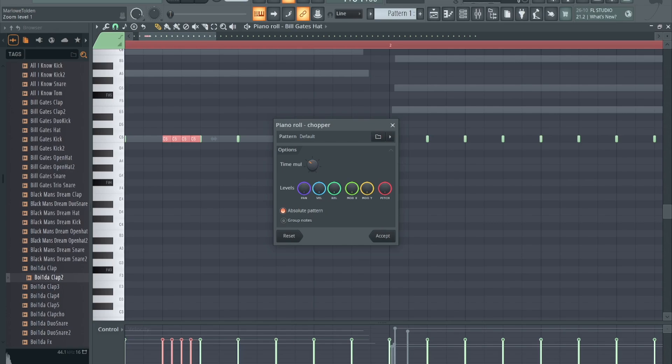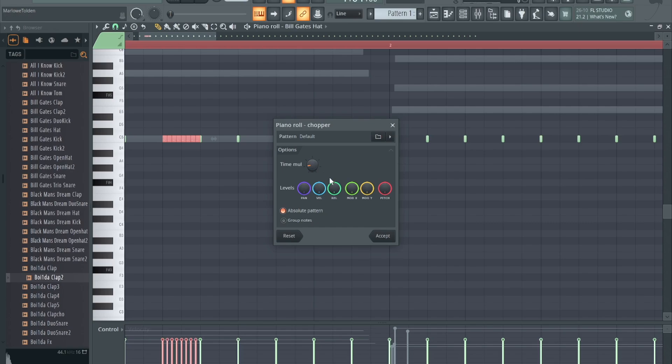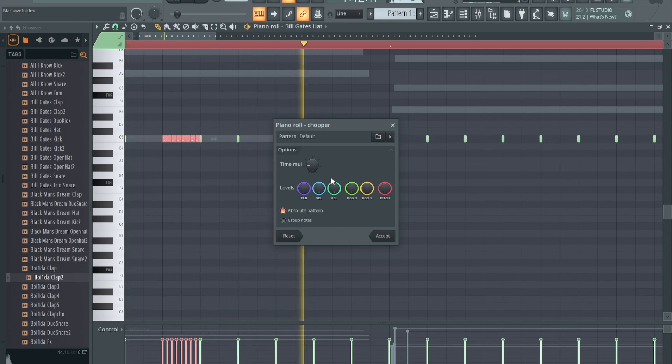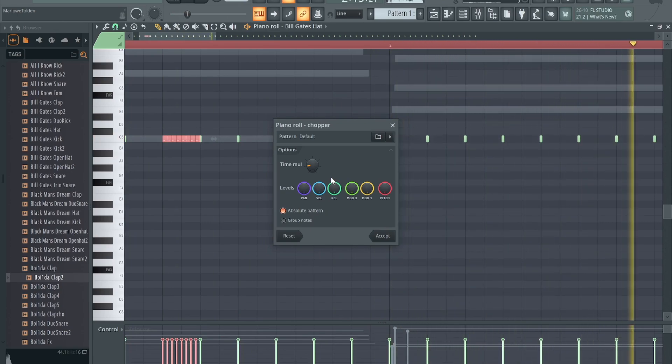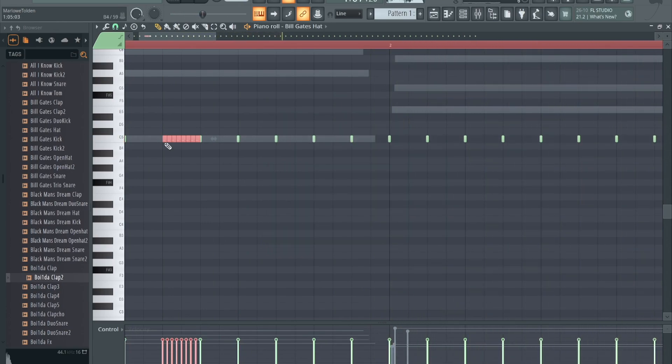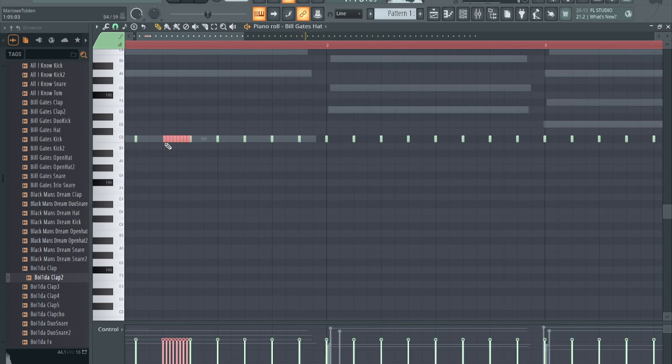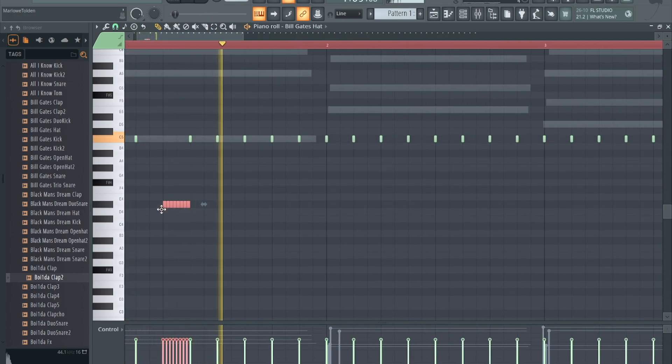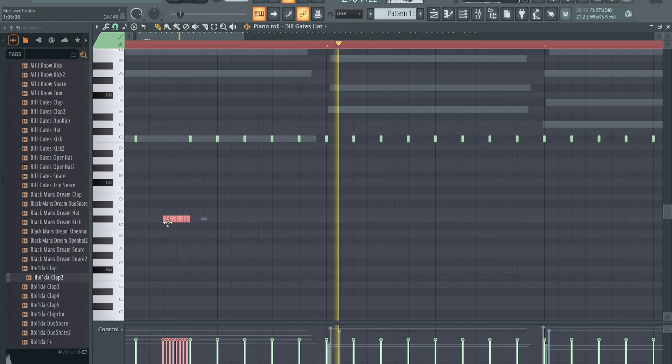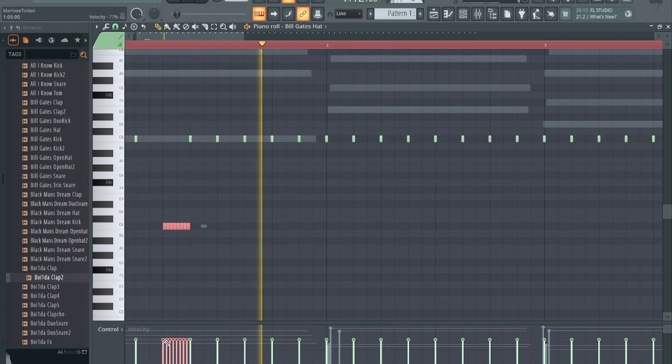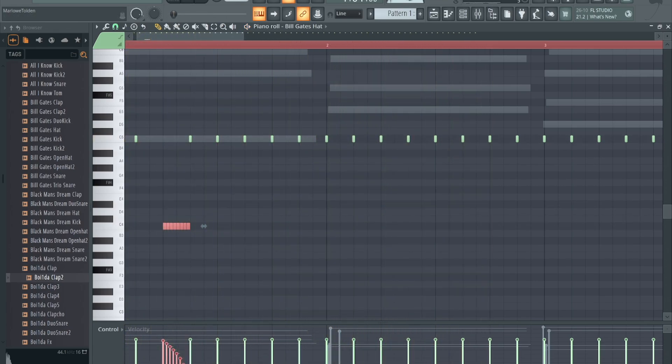Then however you want it, you can mess with the time right here. So you want only two notes or four notes or eight. Just mess with that. I think this will sound good, so let's try it. That's a quick way to do your hi-hat chops. Then you drag it down, whatever you want to do with it.